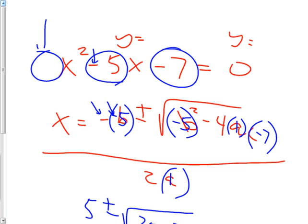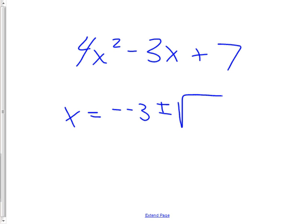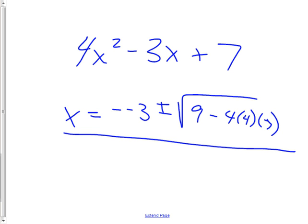The A is the first number, B is the second, C is the third. Let's say we had 4x squared minus 3x plus 7. What's A? 4. What's B? Negative 3. And what's C? 7. I'd kind of sing the song to myself as I do it. X equals negative B, so negative negative 3, plus or minus square root of B squared — which is 9 — minus 4AC, which is 4 times 4 times 7. All over 2A, which would be 8. You just have to simplify it a little bit and you're done. Not that hard if you know the formula.